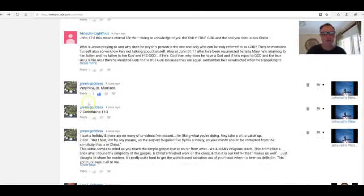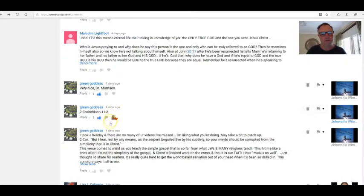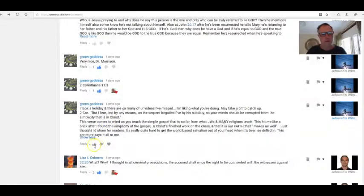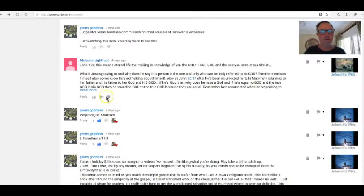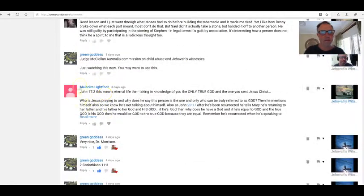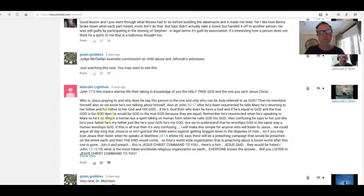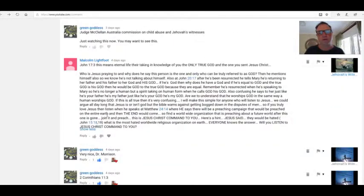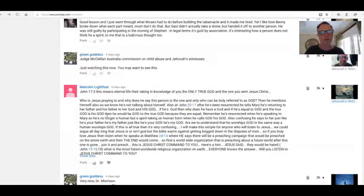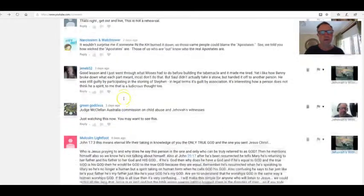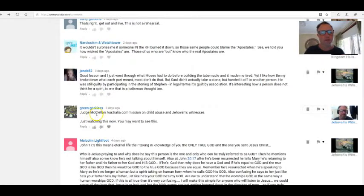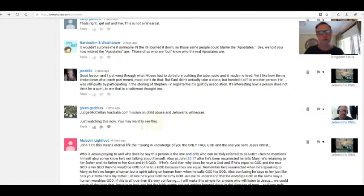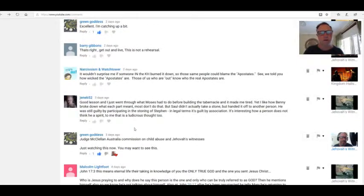I've got something to tell you about the flight home when I get to the end of this. Second Corinthians 11:3. I better give Green Goddess the indication that I've read her thing. Very nice, Dr. Morrison. Malcolm Lightfoot—now I'm not sure about Malcolm Lightfoot. I think Devon Moon told me to sack this guy. I think he's a Jehovah's Witness. Yeah, I think he is. Anyway, Green Goddess: Judge McClellan, Australia Commission on Child Abuse and Jehovah's Witnesses. He was brilliant, wasn't he? Just watching this now. You may want to see this. Yeah, he was good, Judge McClellan.